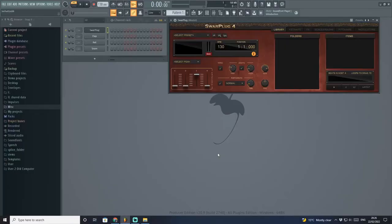Hello, hello, hello. Welcome back to another plugin review on Musician Life channel. Today we're about to check out Swarup Plug 4 by Swarup Plug.